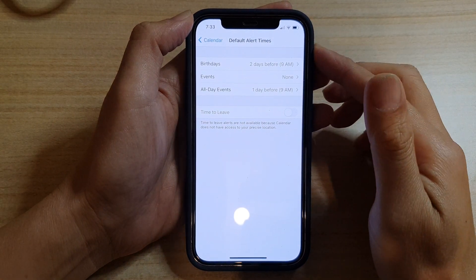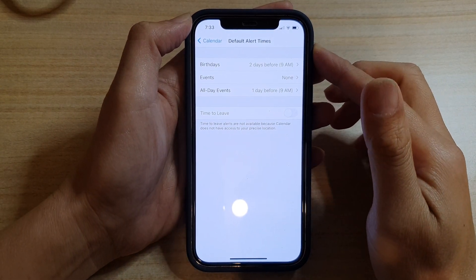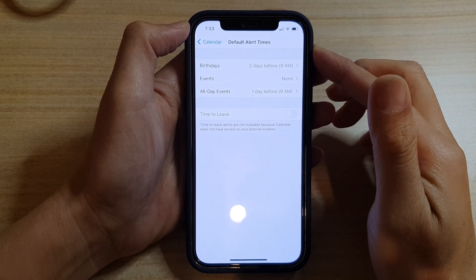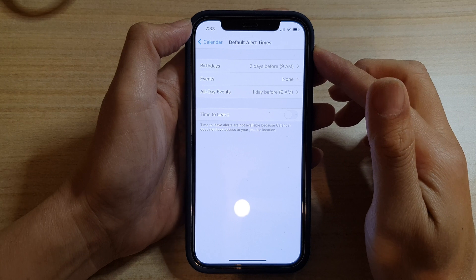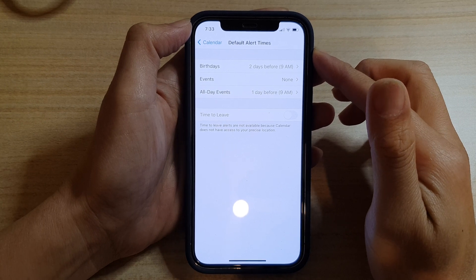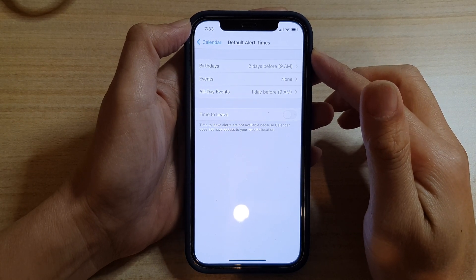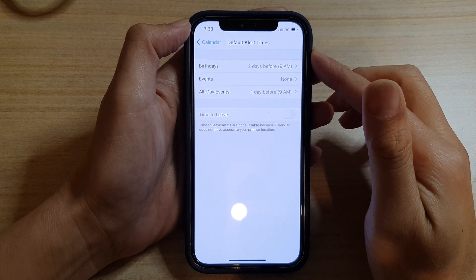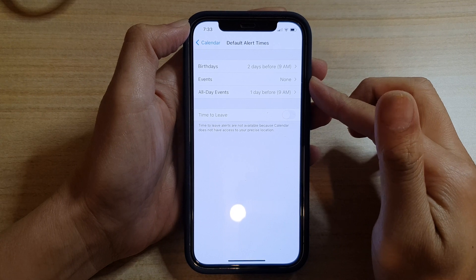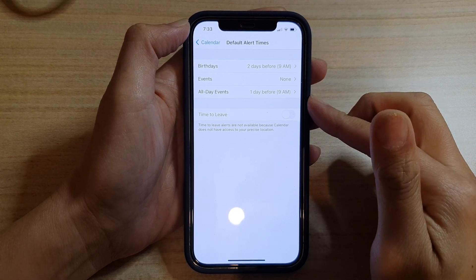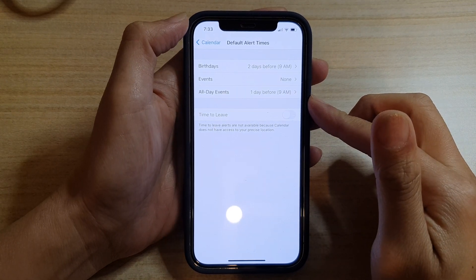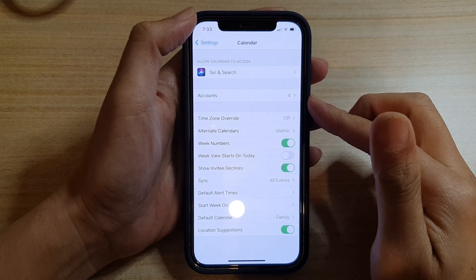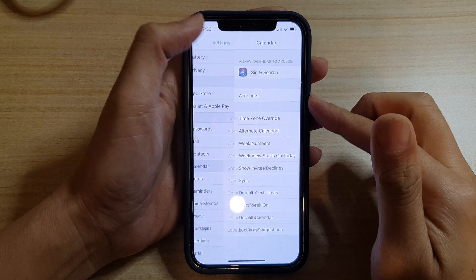Hi, in this video we're going to take a look at how you can change or set the calendar default alert times for birthdays, events, or all-day events on the iPhone 12 or iPhone 12 Pro.